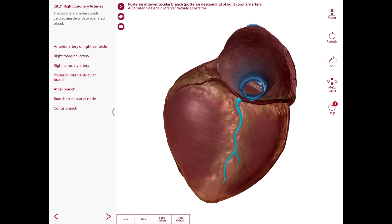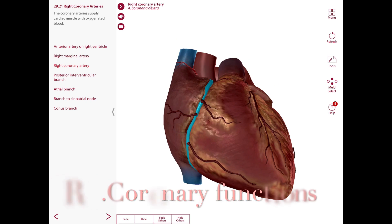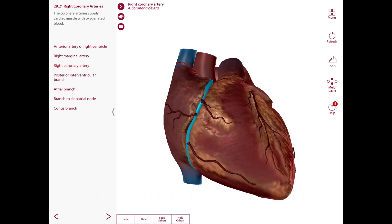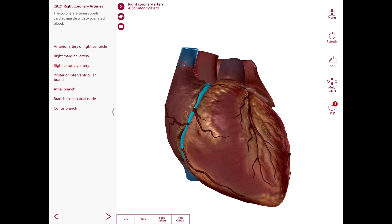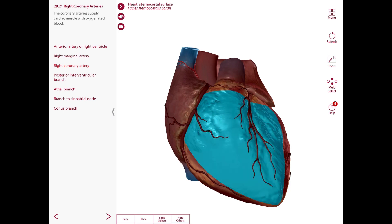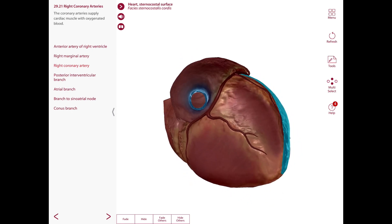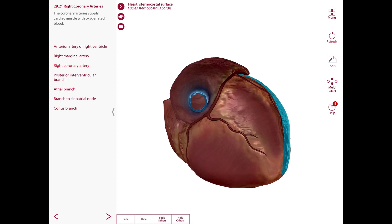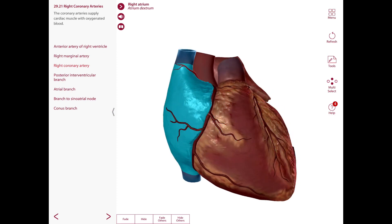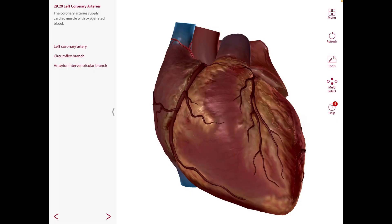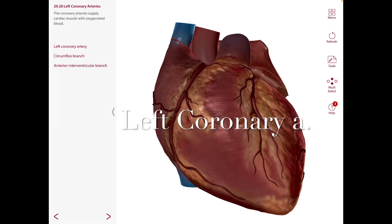The right coronary artery typically supplies most of the right ventricle. It also supplies a small part of the diaphragmatic surface of the left ventricle, the posterior one-third of the interventricular septum, the right atrium, and both the SA node and AV node.